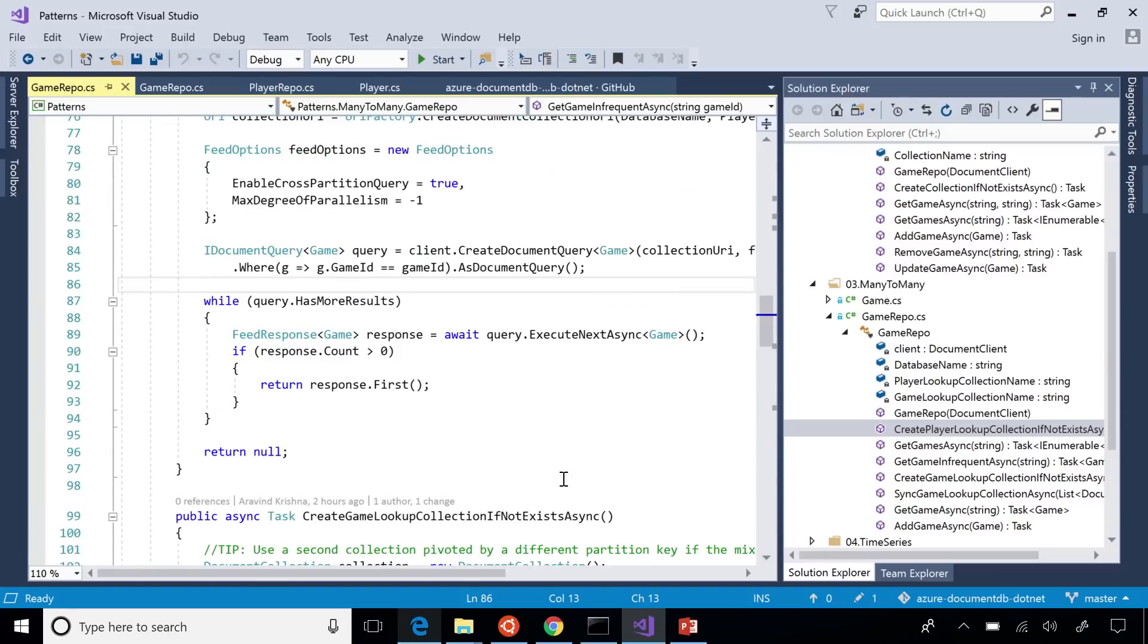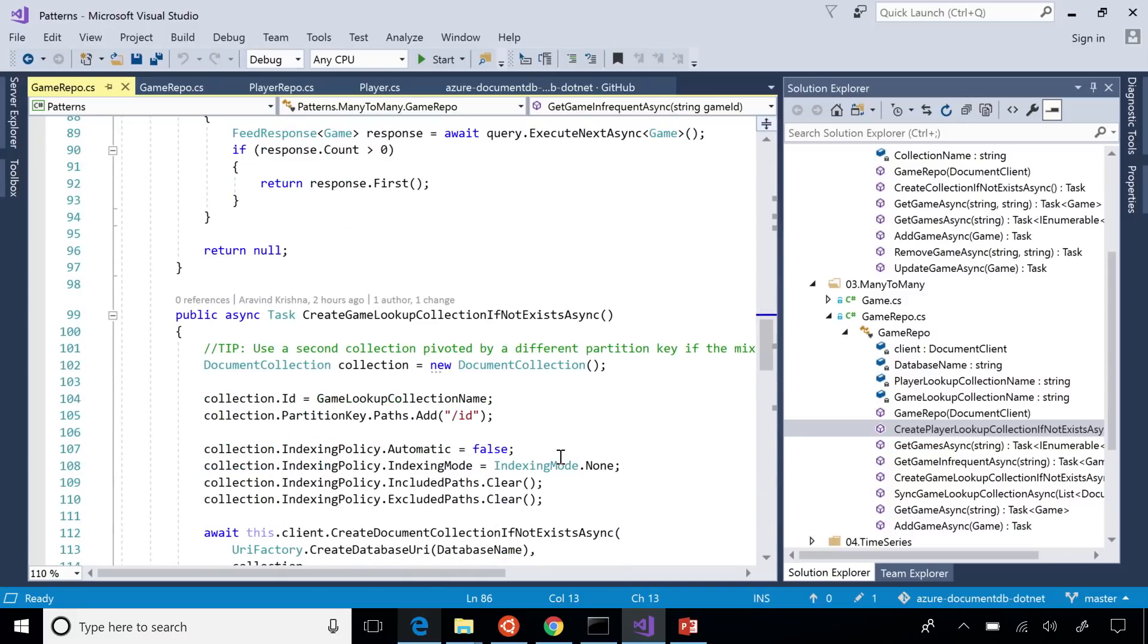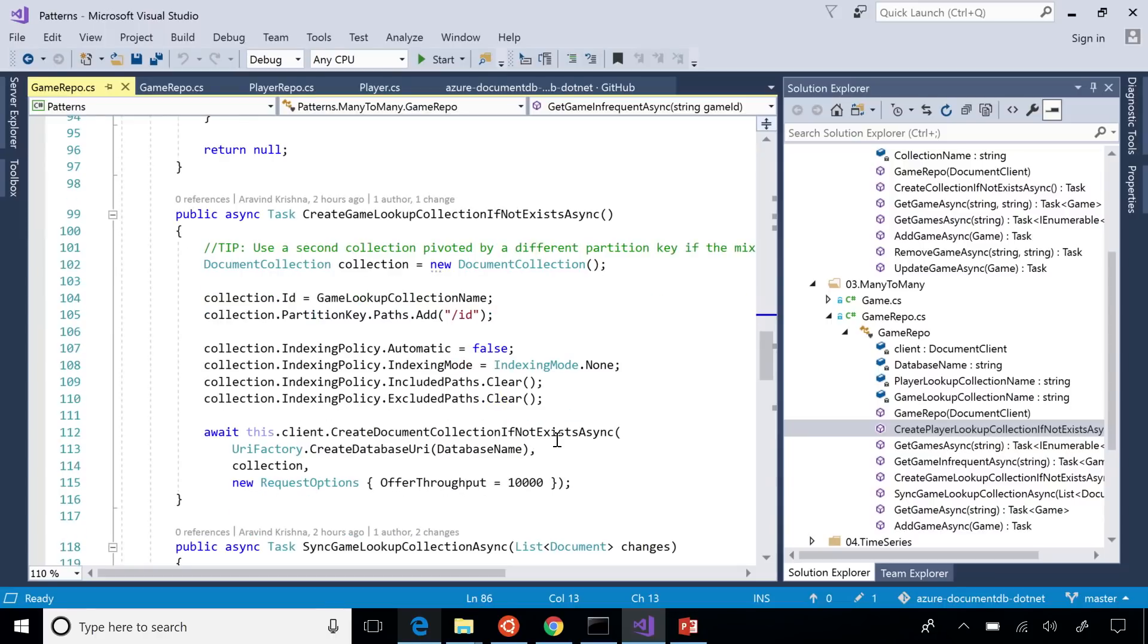But what if it's often? In some cases, they might be a 50-50 mix. This is where you have change feed to the rescue. So let's say you wanted another pivot of the same collection, which has game ID as your partition key. So you would have a clone of this collection, which has a different partition key. And let's say you have the same data that is, now you can perform lookups against game ID. Now, this problem is solved. The partition key lookup problem is solved. But how do you populate this data? And you said a clone. Do I have to keep this up to date? Which one's the authoritative source?